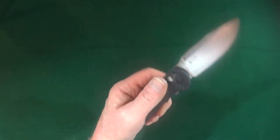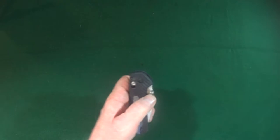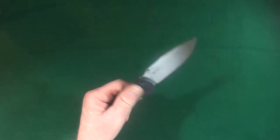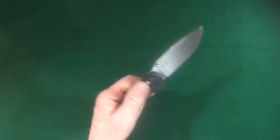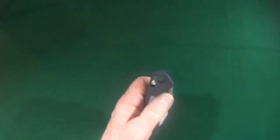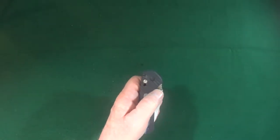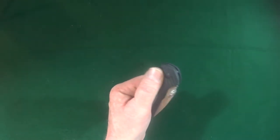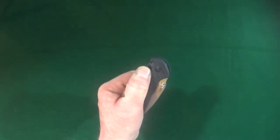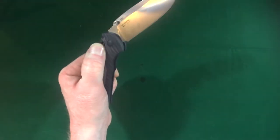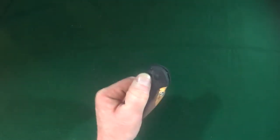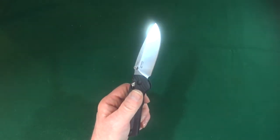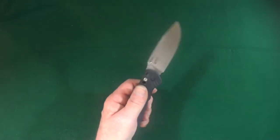Now you might have noticed that I'm deploying this blade with a thumb stud. But you can also depress the axis lock and kind of swing it out that way as well. I always dig knives that have multiple deployment options.